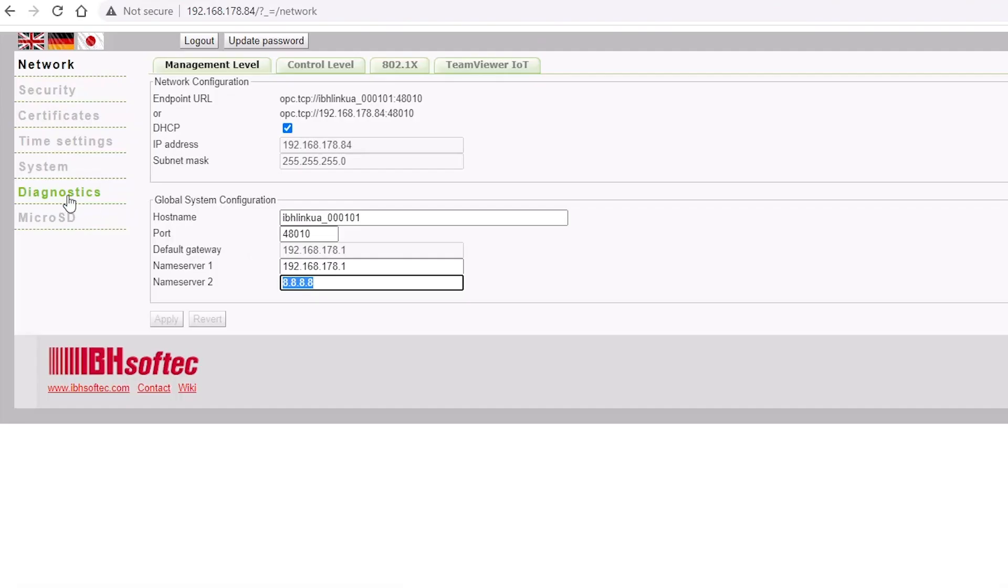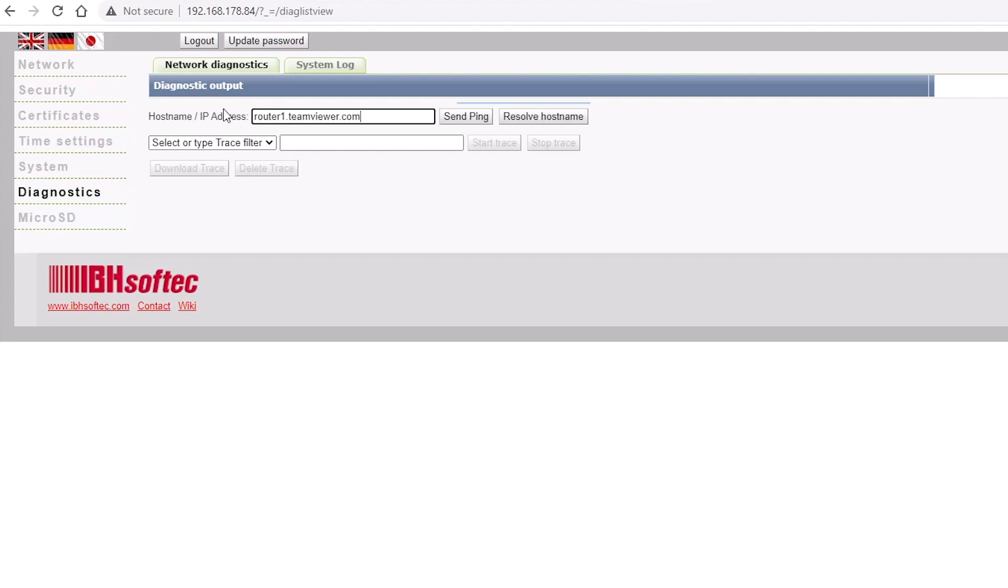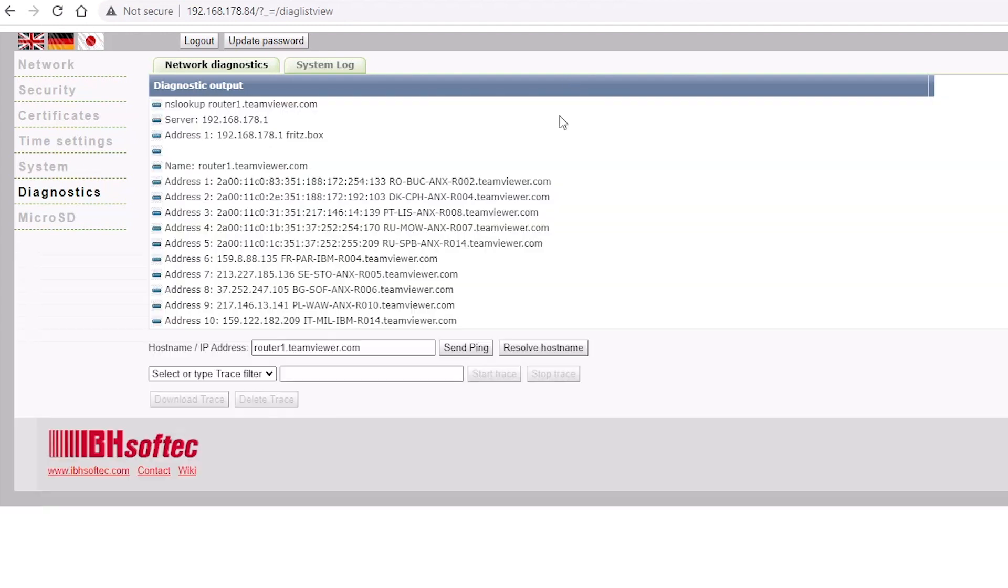Next, check your name server settings on your management level and go to Diagnostics to check whether the TeamViewer servers can be reached. Try resolving a host name like router1.teamviewer.com and if successful, send a ping to the same address.